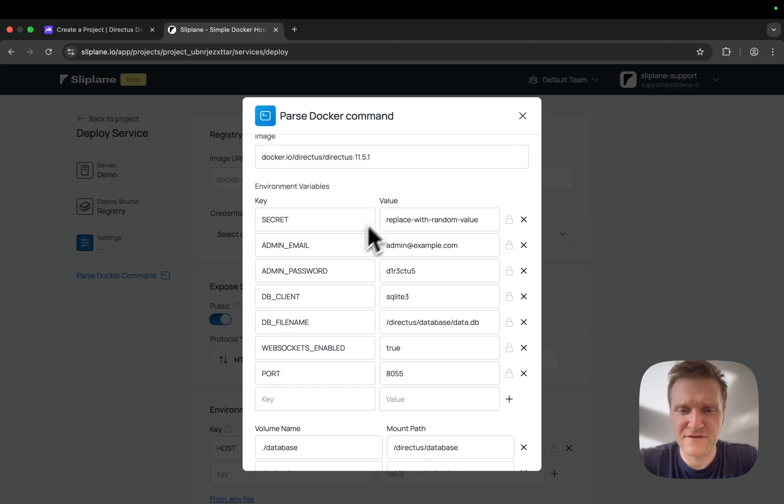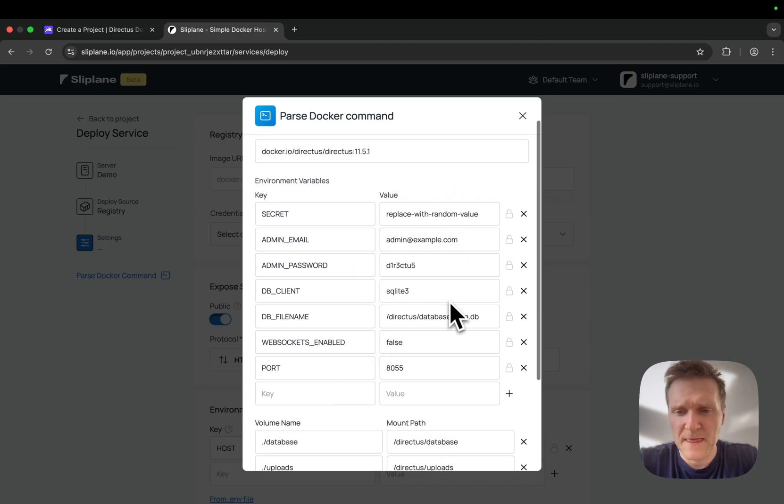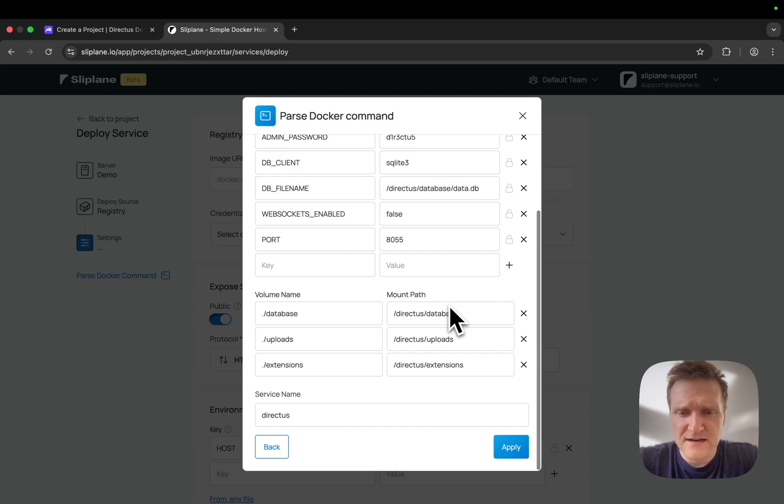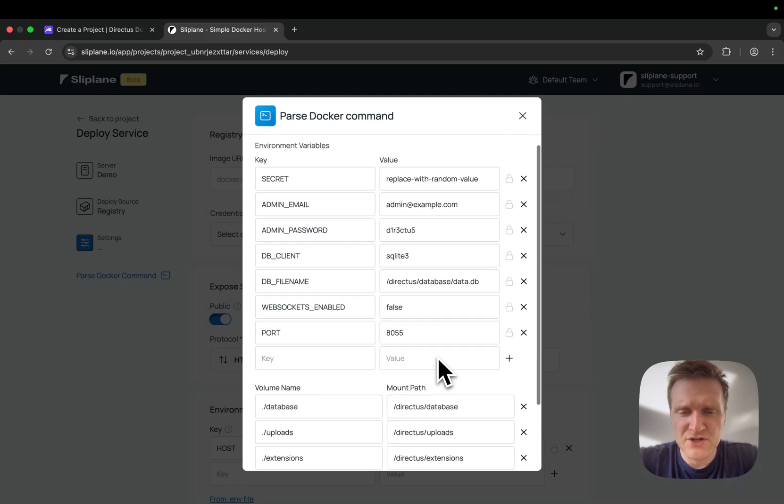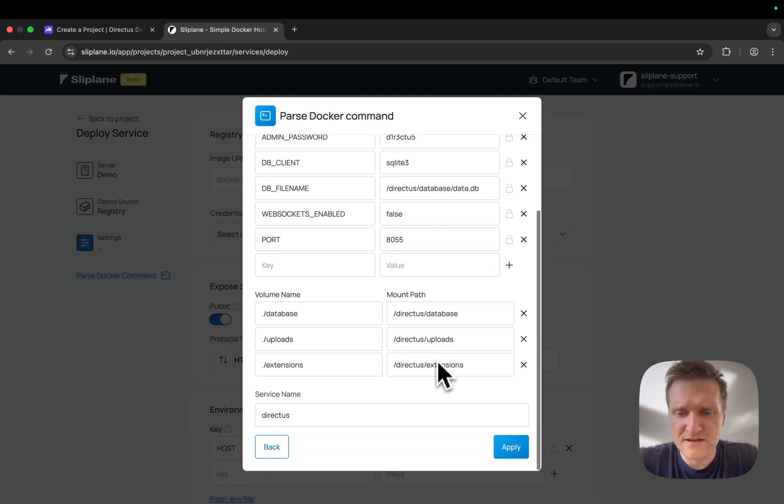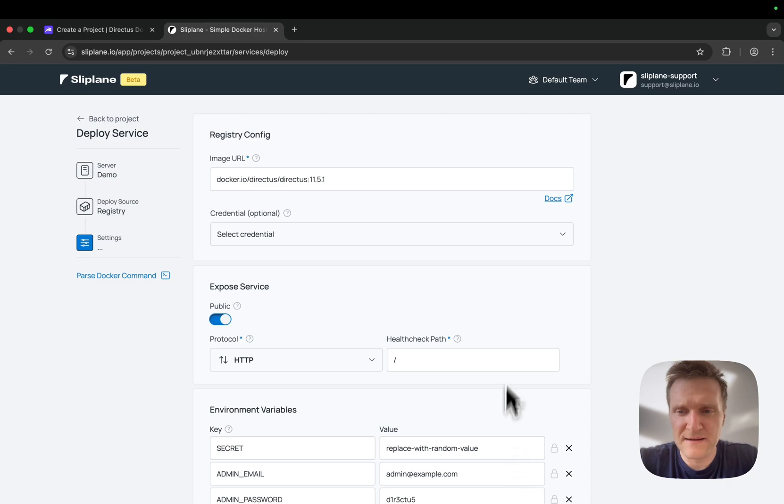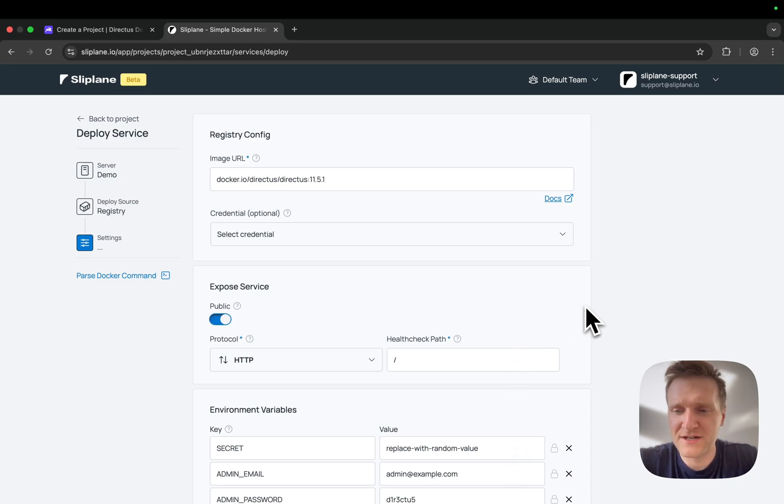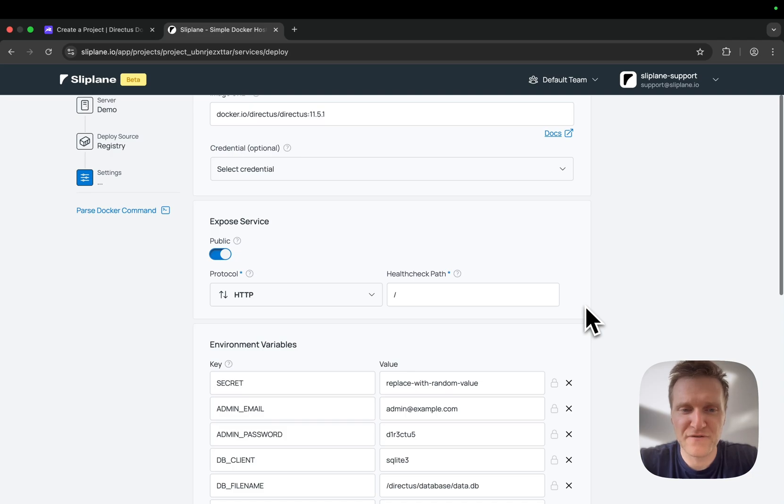We can review it. For example, if you want to disable websockets, we can change that value here. But I don't really want to change anything. I'll just go with the defaults and click on apply. That's basically all the configuration we have to do to get an instance of Directus running.